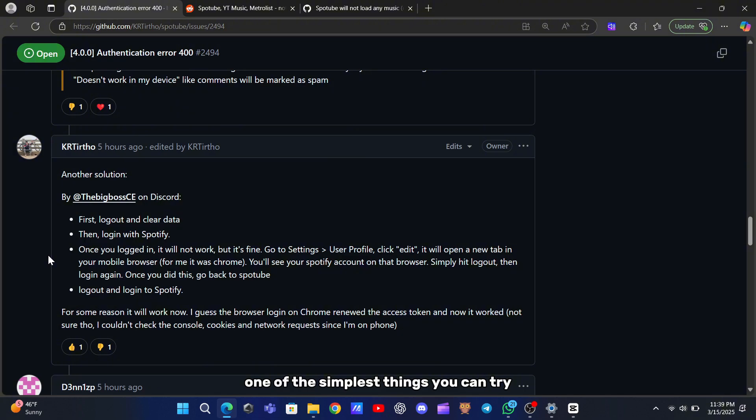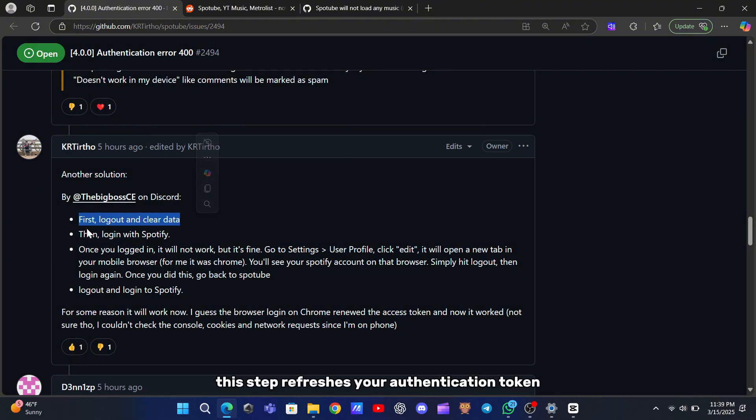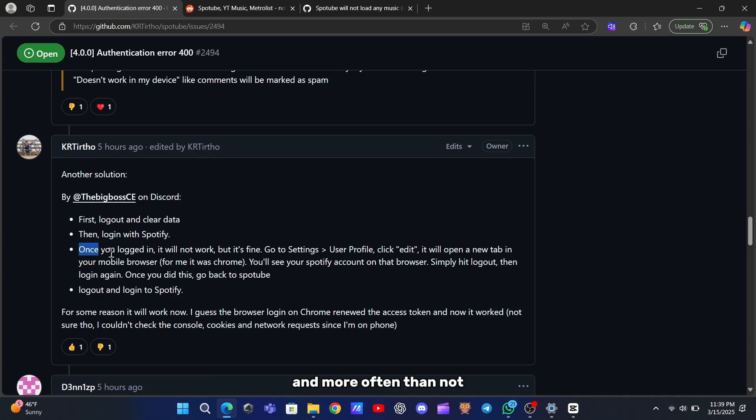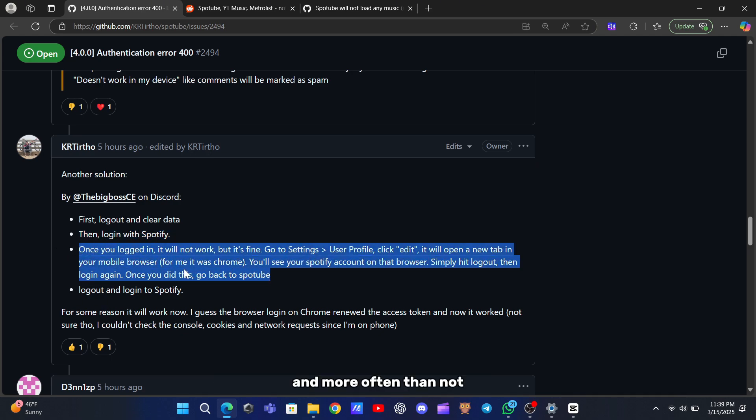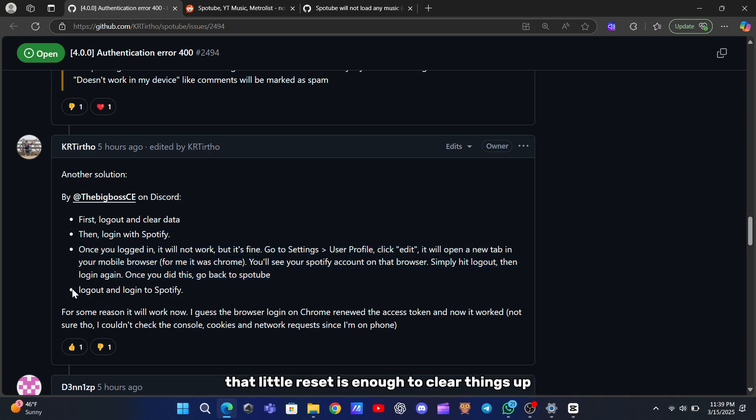One of the simplest things you can try is to log out of SpotTube and then log back in. This step refreshes your authentication token, and more often than not, that little reset is enough to clear things up.